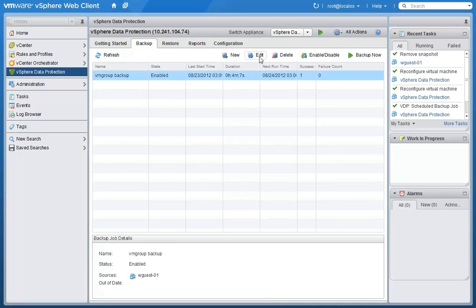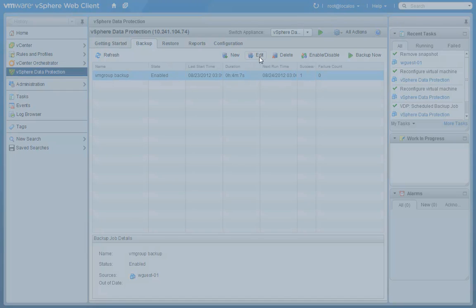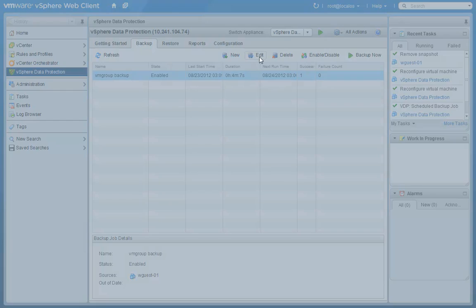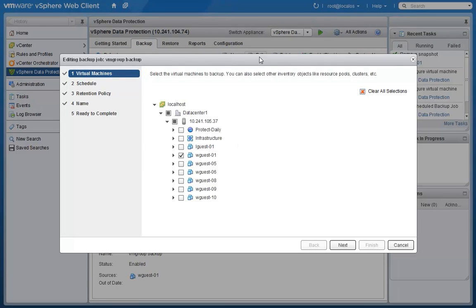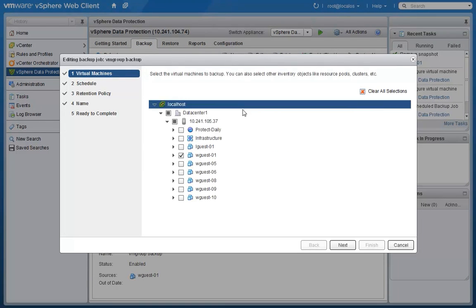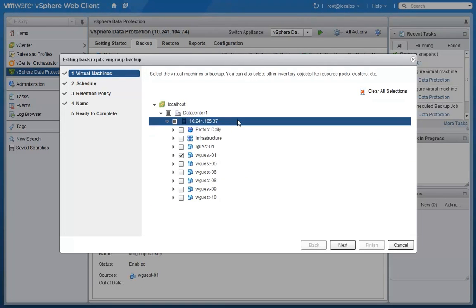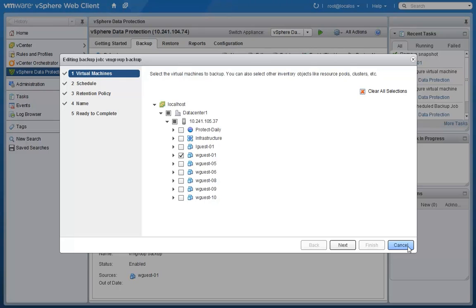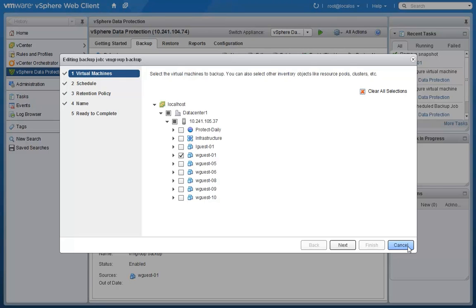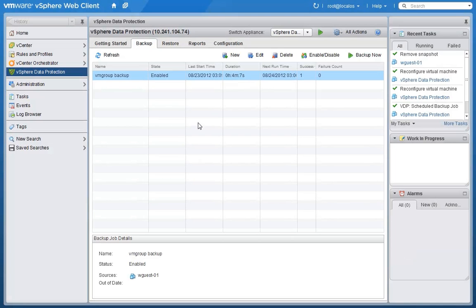So you can see here for example we've got a backup job that's configured to back up these individual guests and you can drive backup and restore completely via the UI which is great.